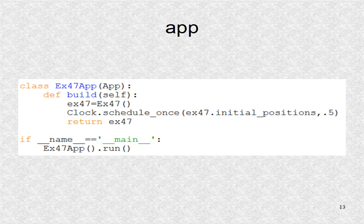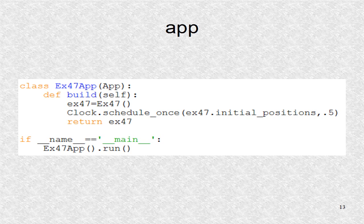In the app, we schedule the function initial positions where the letters will be created.